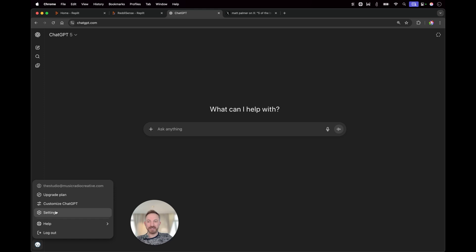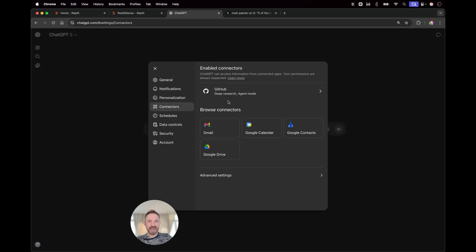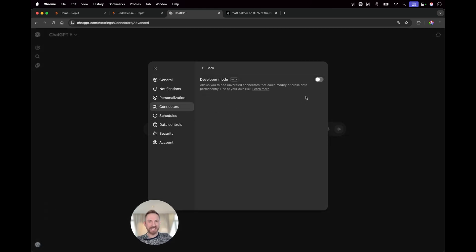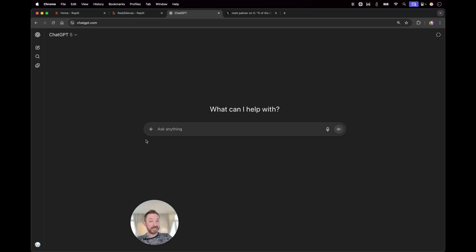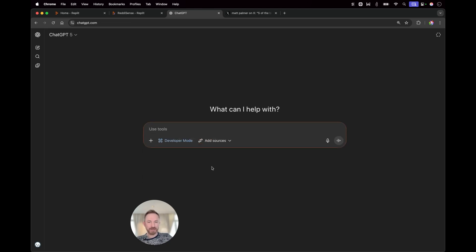Next up, OpenAI gave us the ability to connect MCP tools to ChatGPT. Let me show you how to do it. I can go into settings and I can go to connectors and then advanced settings and switch on developer mode.